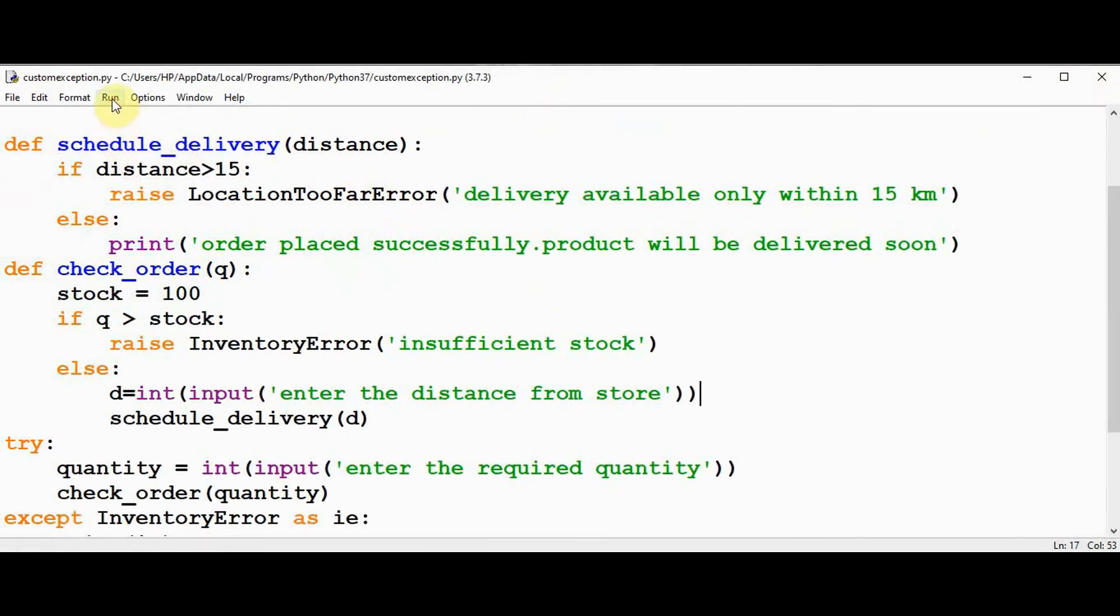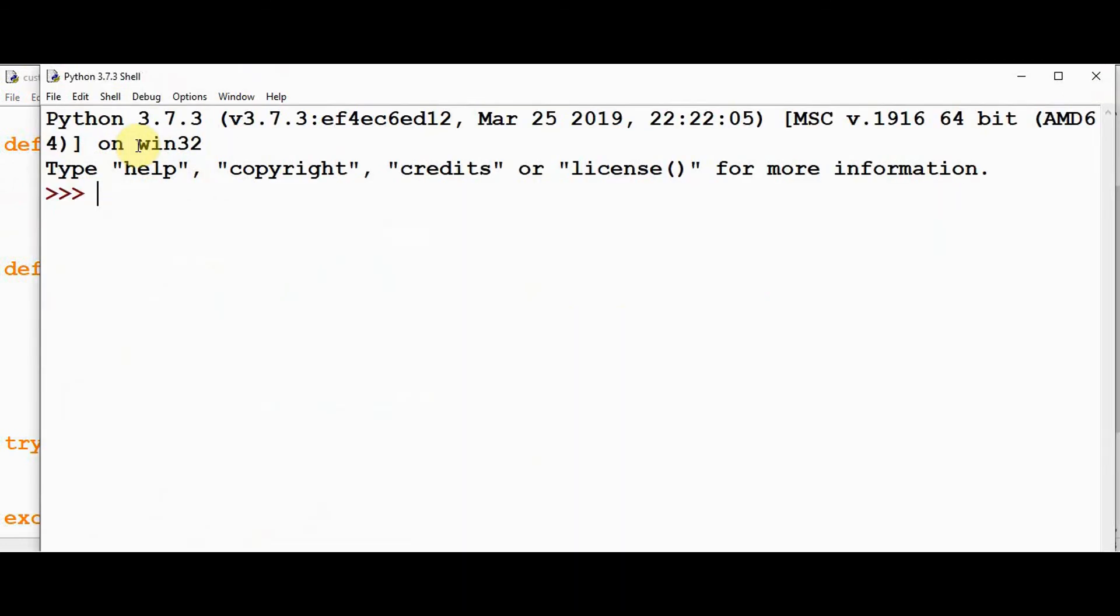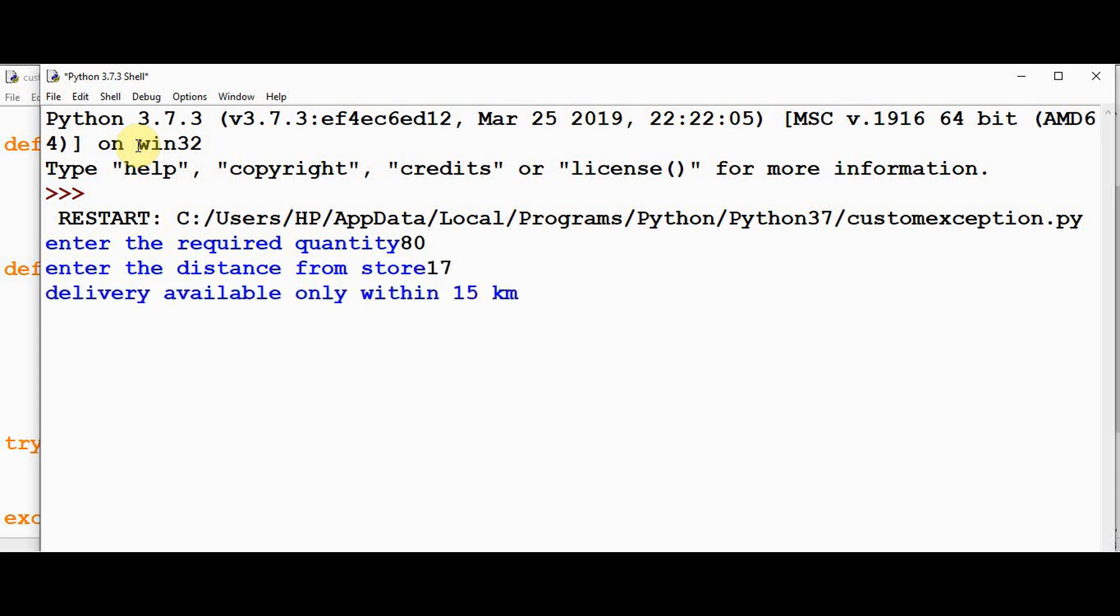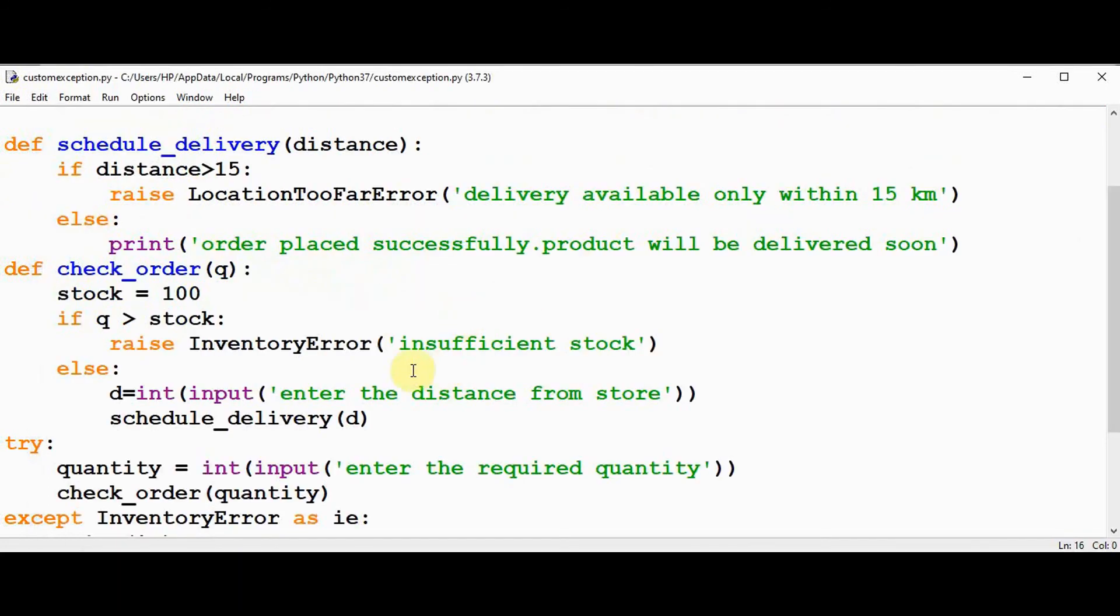In case the required quantity is less than the stock, but the distance from the store is greater, we will get the exception that delivery available only within 15 kilometer. That's it about custom exception or user defined exception in Python. Thanks for watching. If you like this video, kindly share and subscribe.